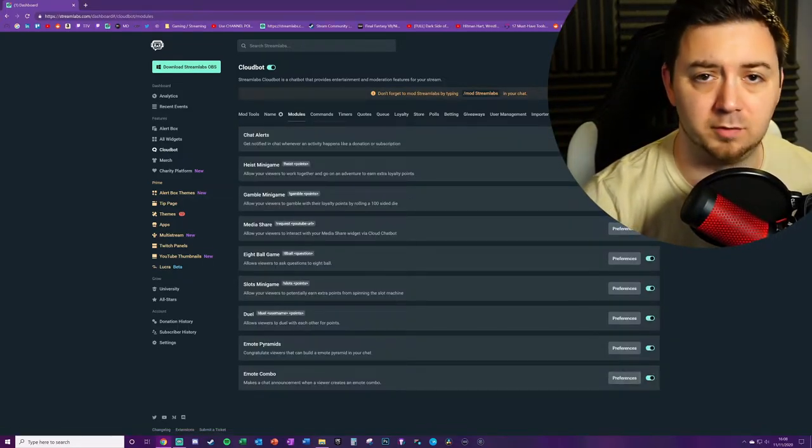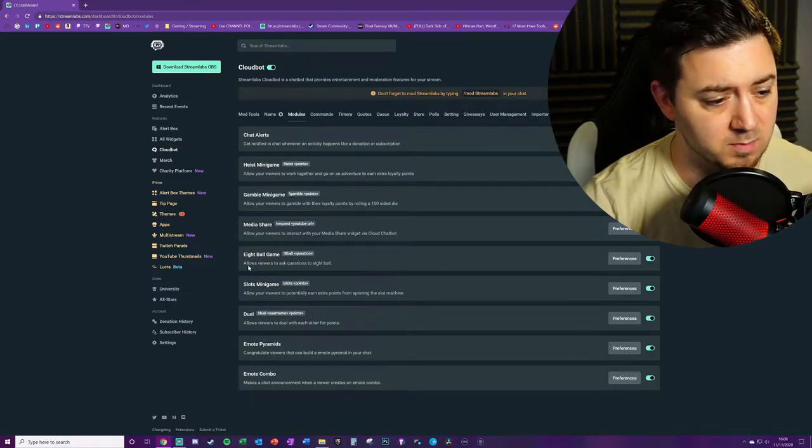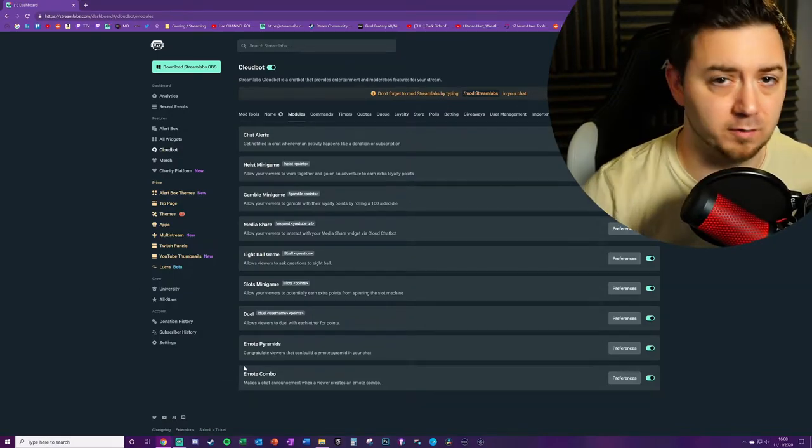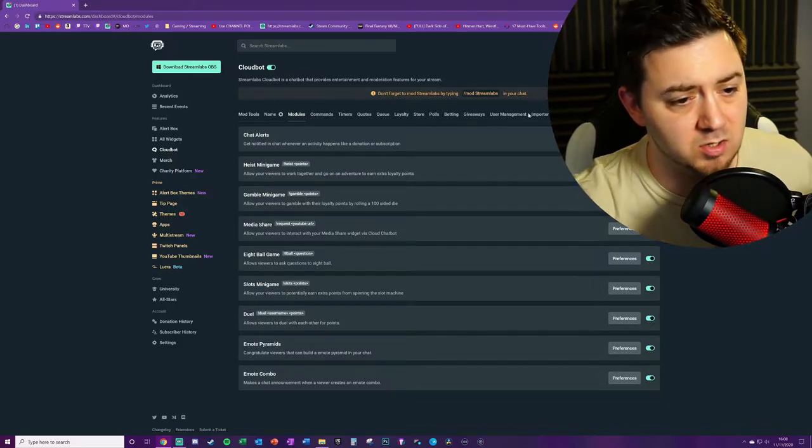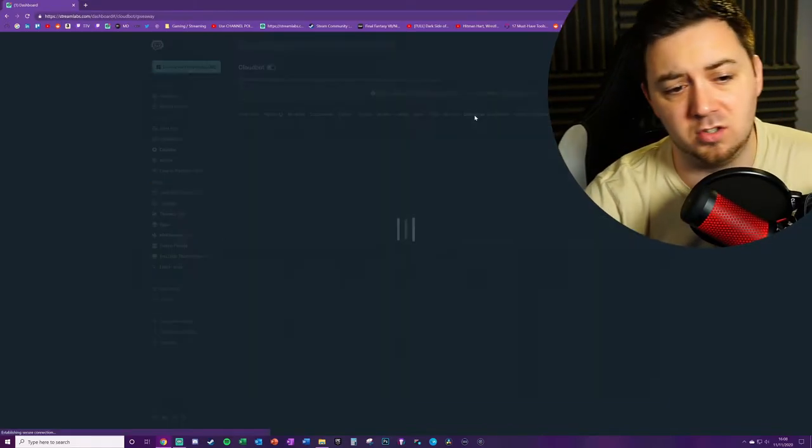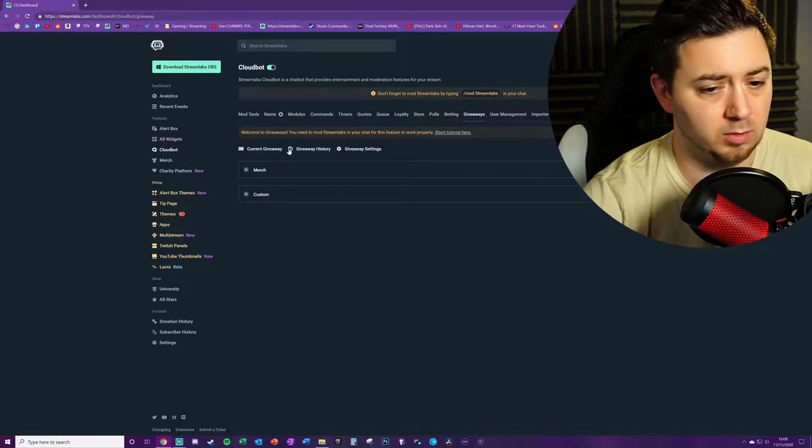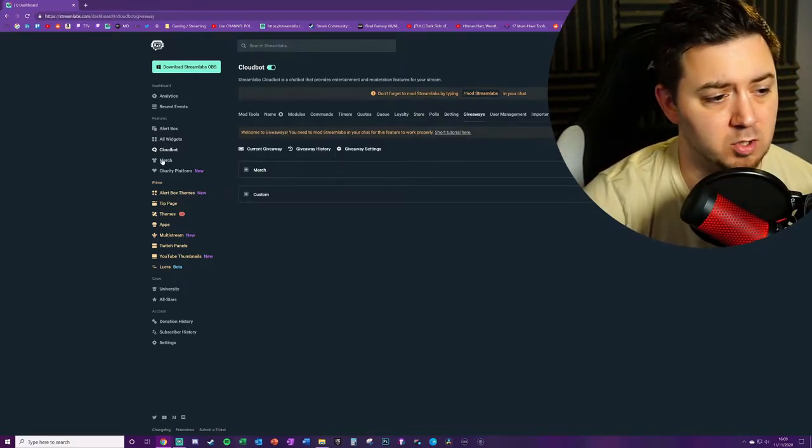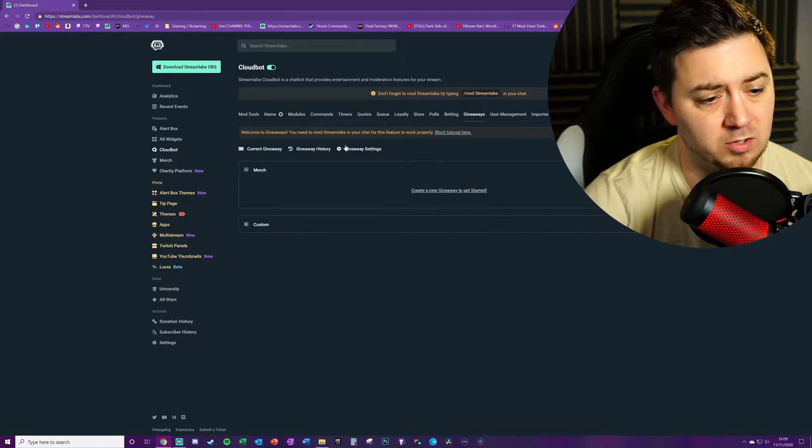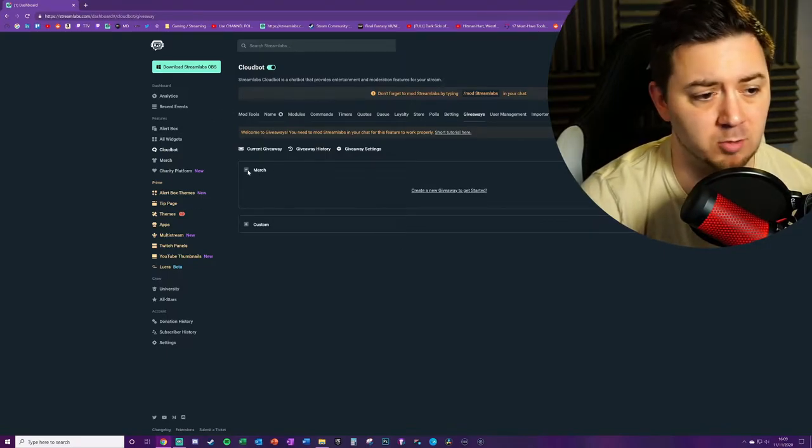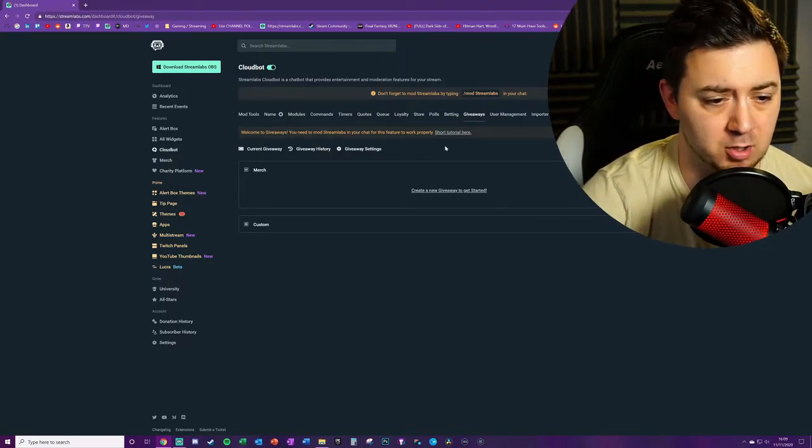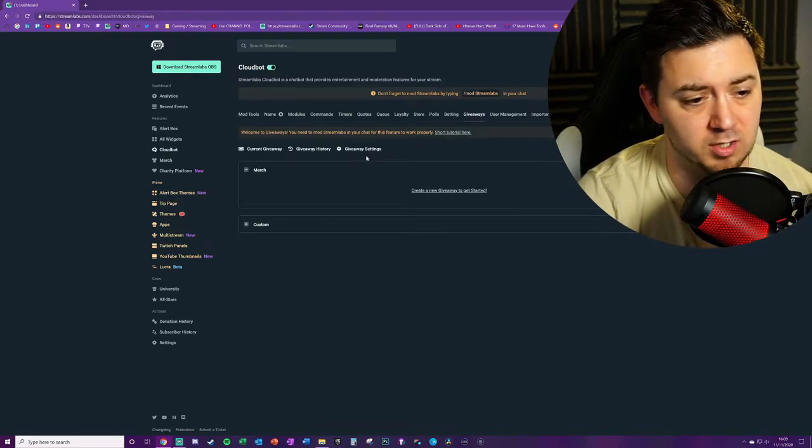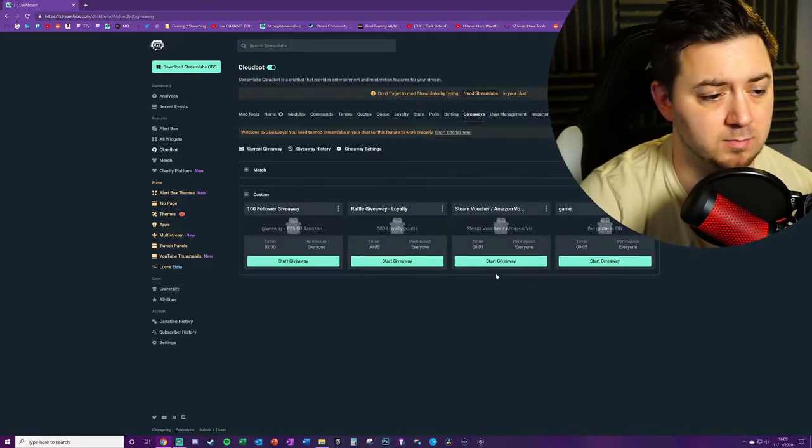That will mod Cloud Bot essentially to your streaming profile. From there, there's a number of different things you can look at in modules. I would certainly recommend looking at all the different modules like chat alerts, media share, 8ball. I've done tutorials on all of these, so feel free to browse through my playlists. There's loads of different other functions though, and we're concerned today with giveaways. Now if you've got merch enabled on your channel using the merch function on the left hand side here, you can do automatic giveaways for merch.